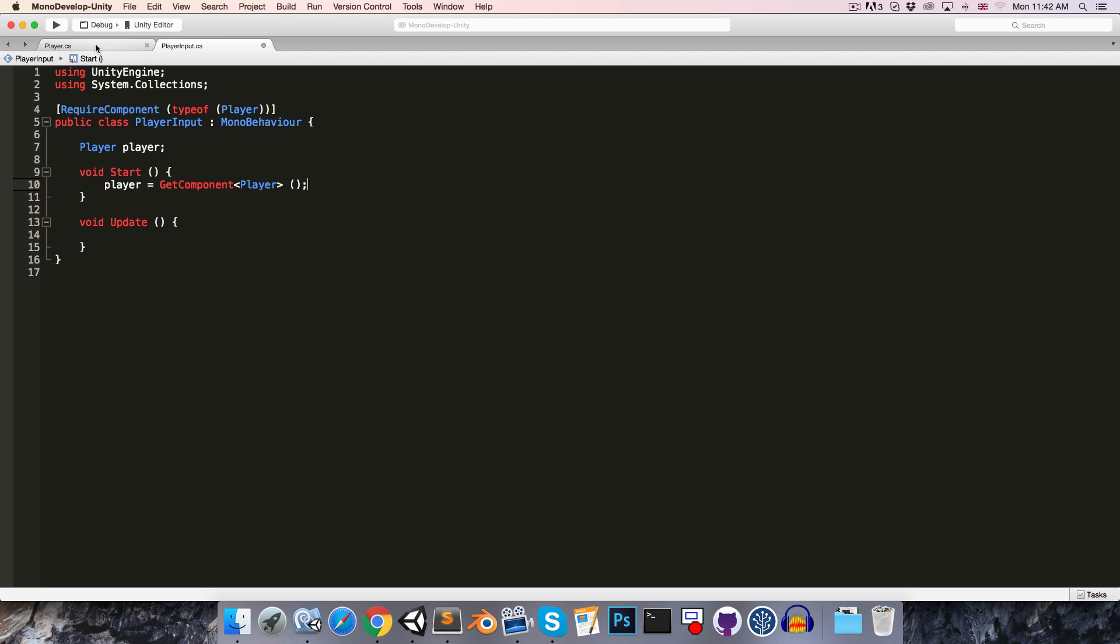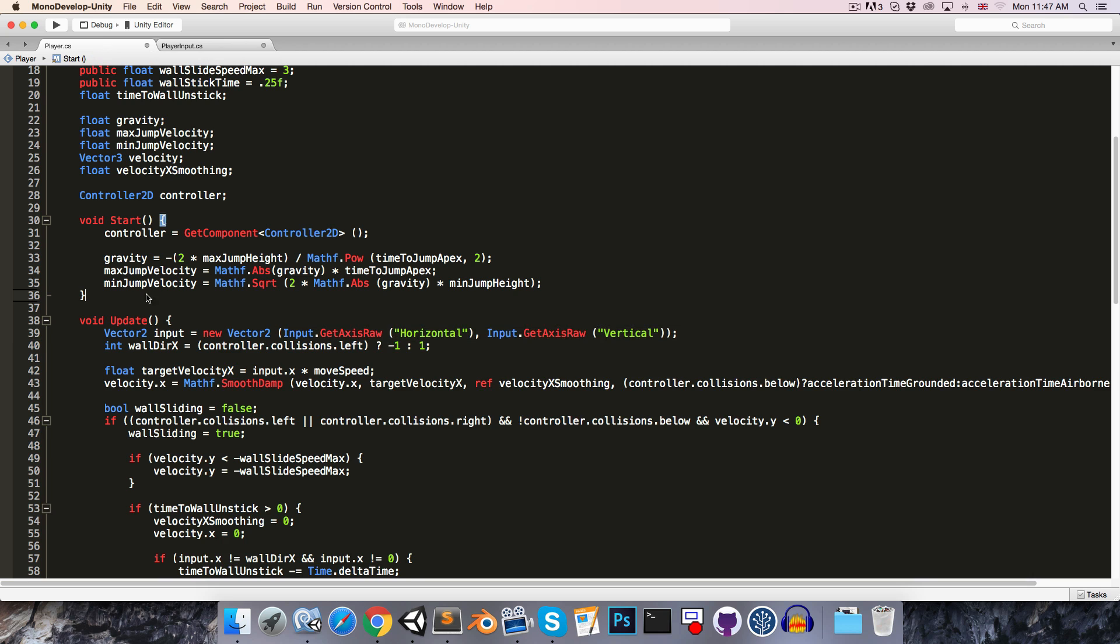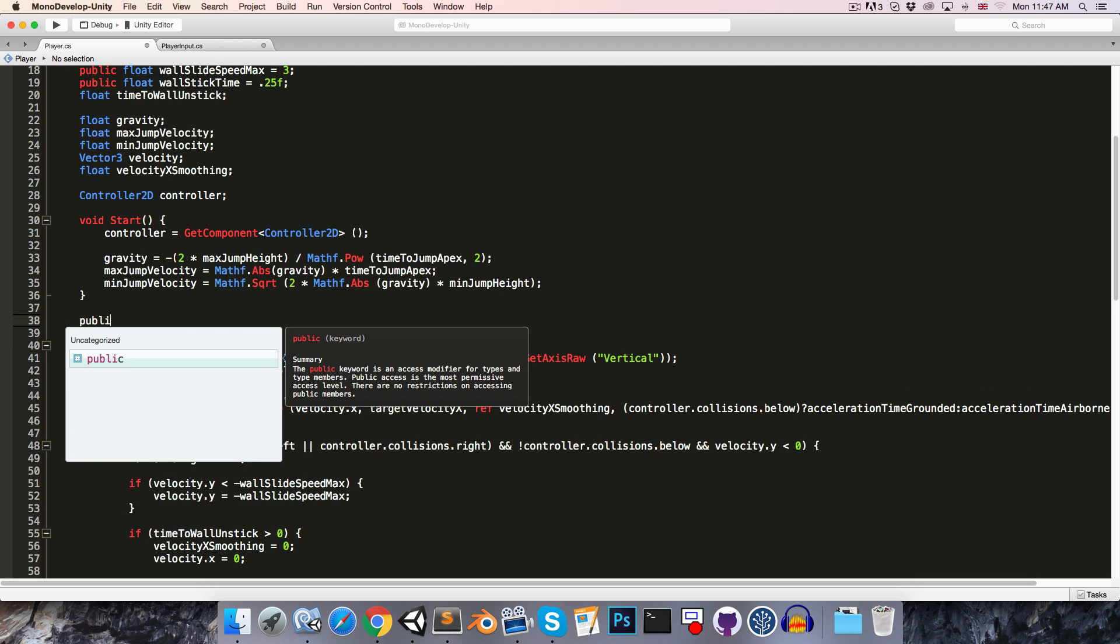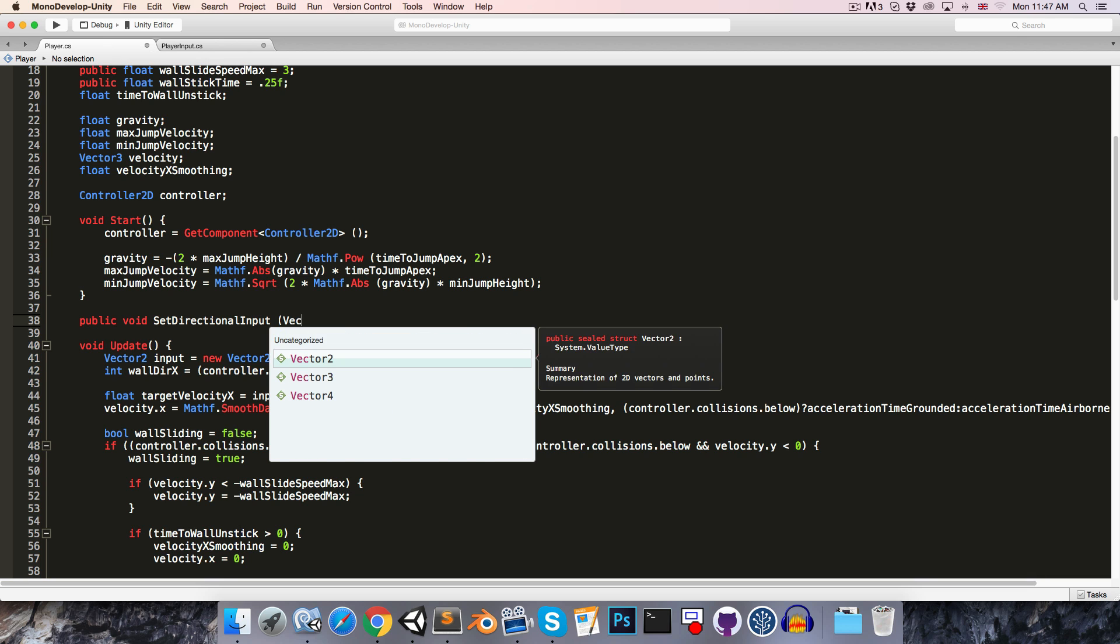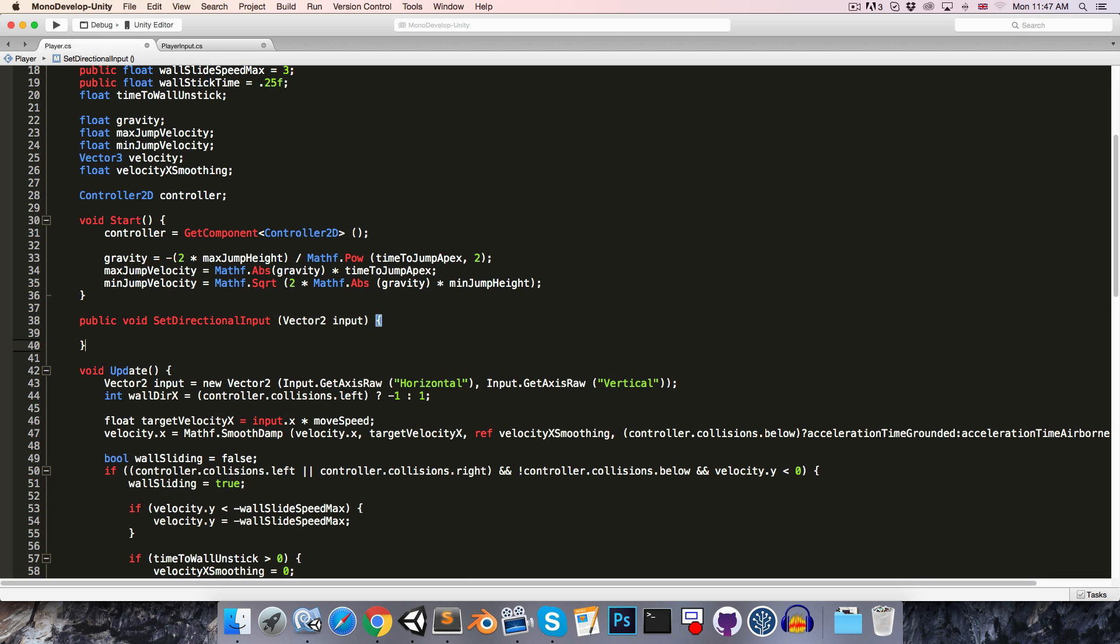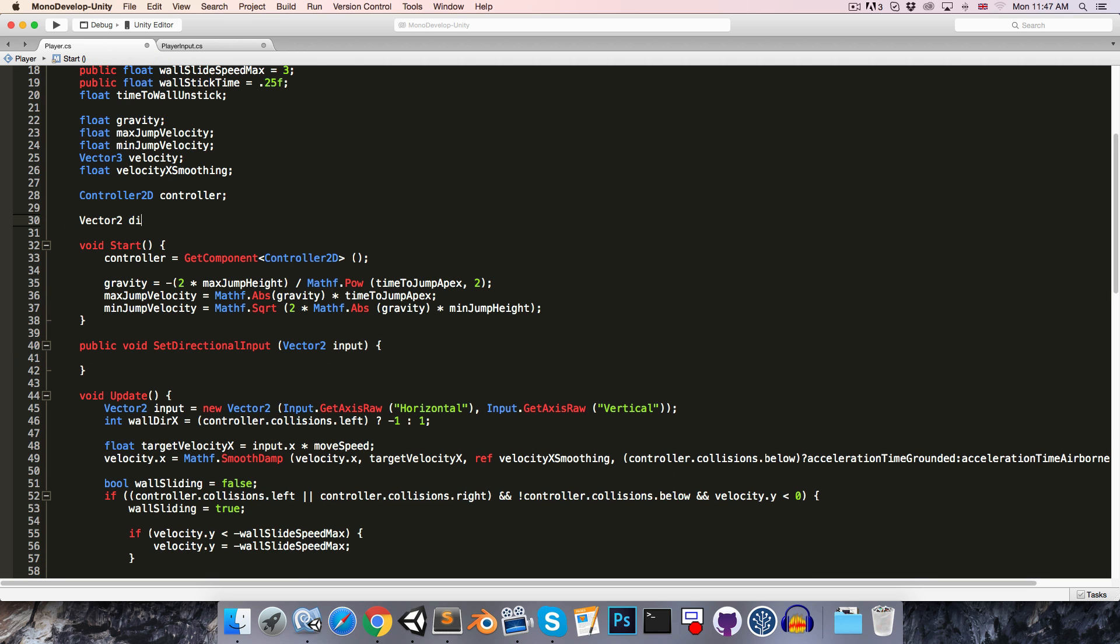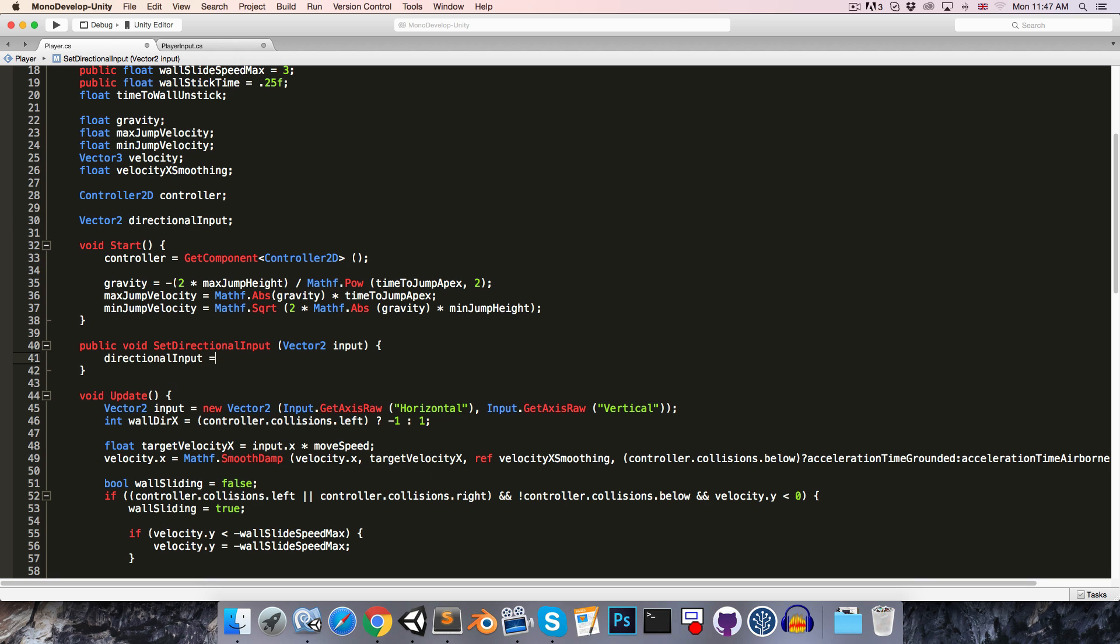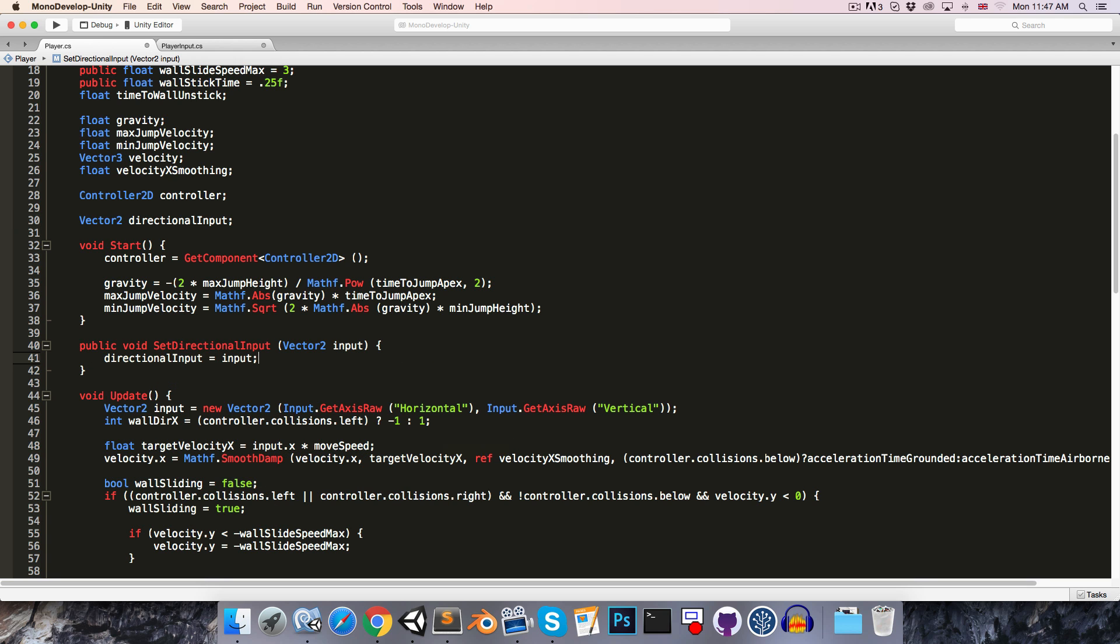And then on the player script, we're going to want to have a public void method called something like setDirectionalInput, which takes in a vector2 for the input. And outside of the method we want to create a vector2 called directionalInput, and inside of the method we can just say that the directionalInput is equal to the input that we've been given.